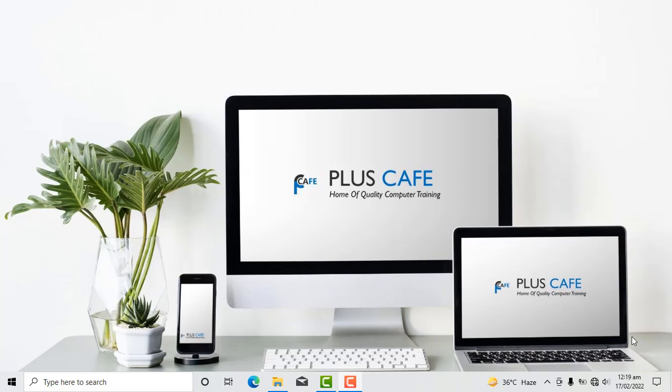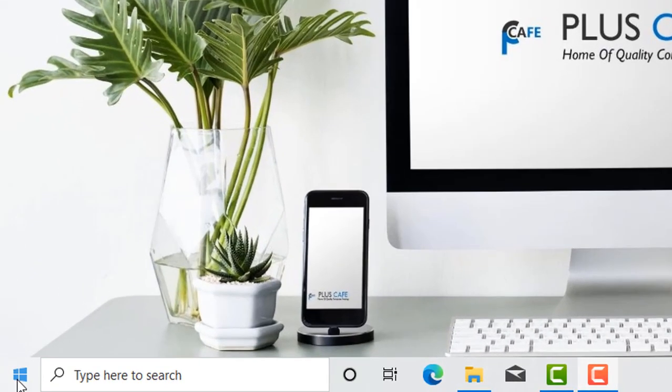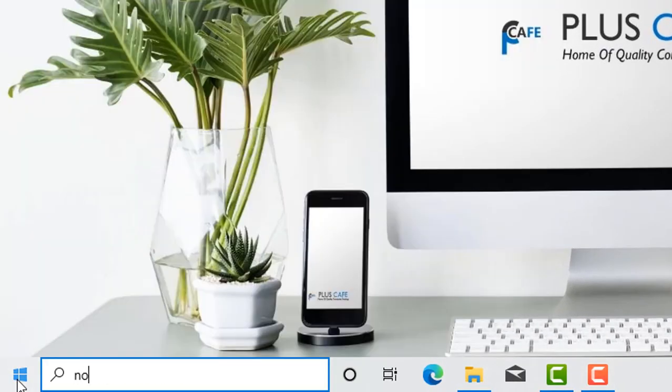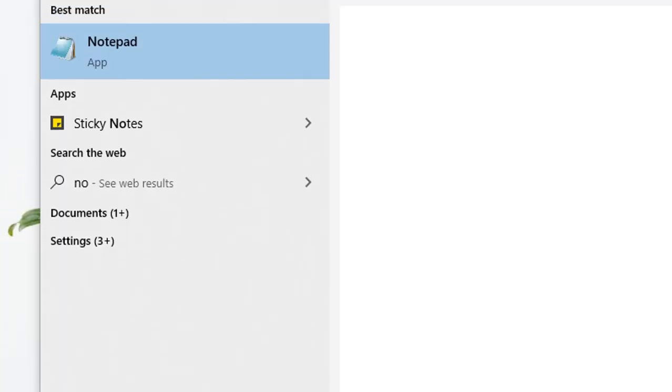To begin with, we have to open our Notepad program. We have three ways of doing this. You either click on the start button, type notepad, and hit the enter key.